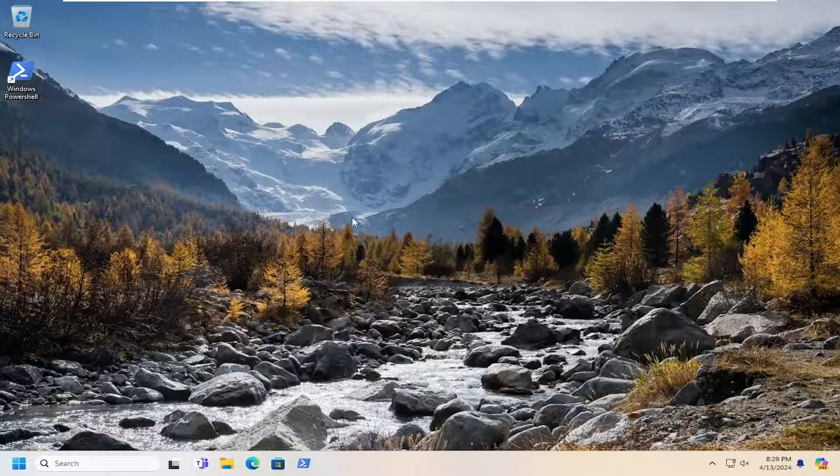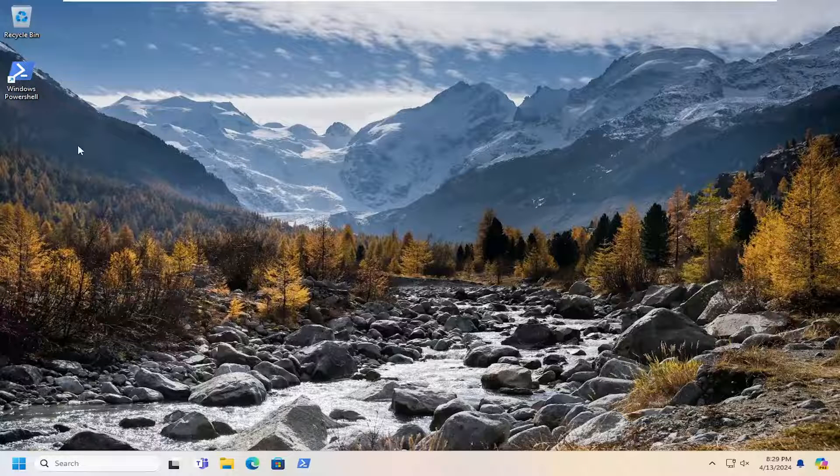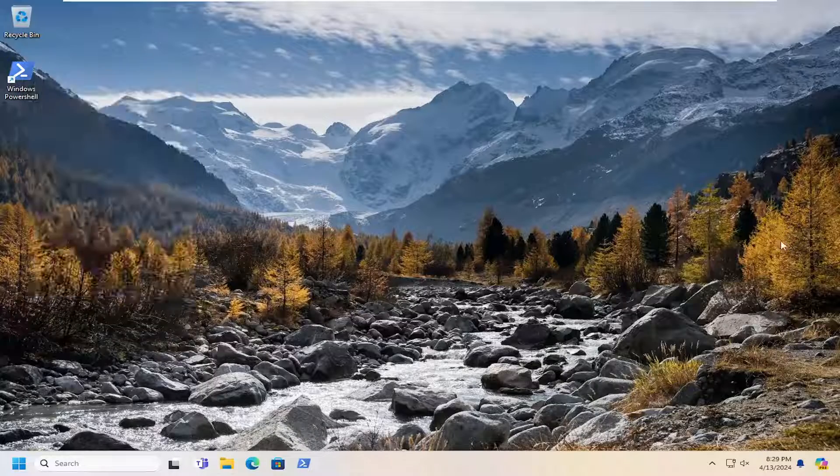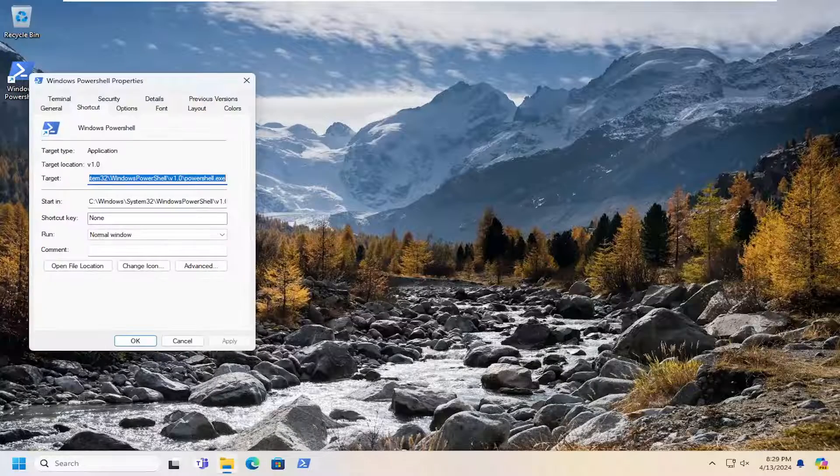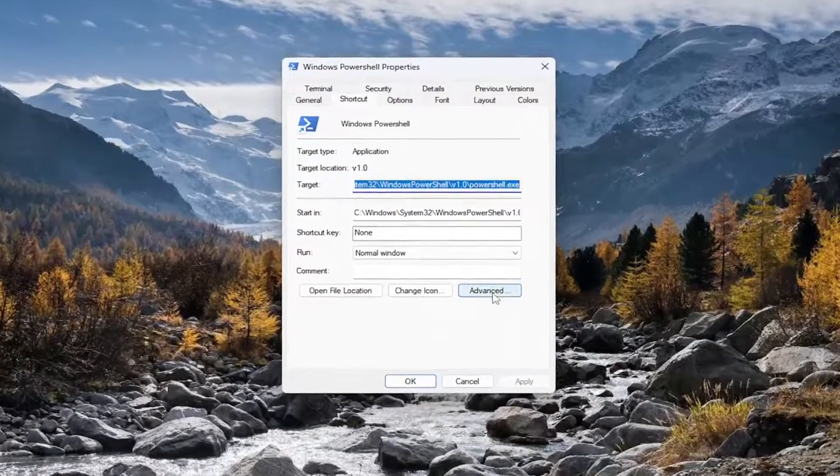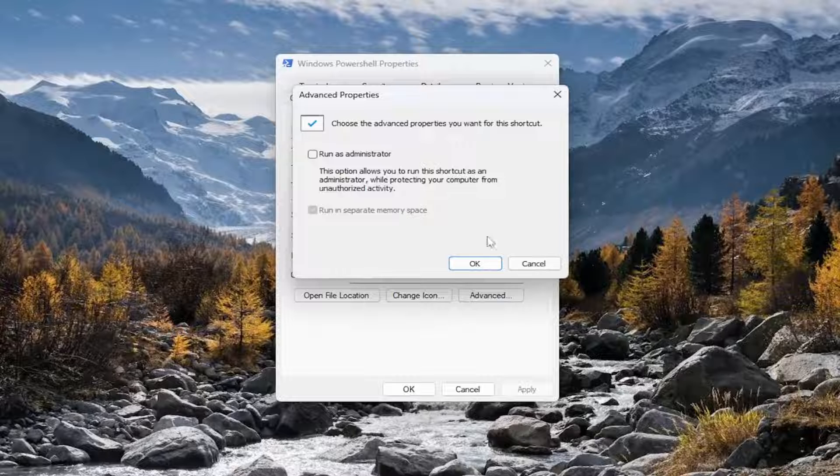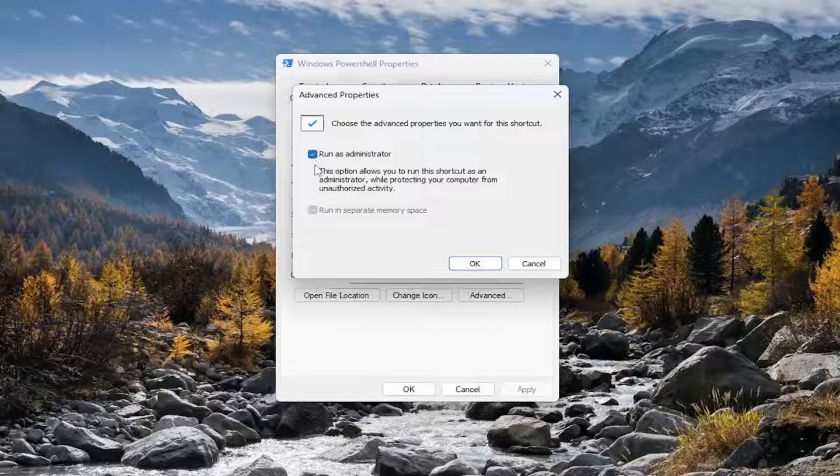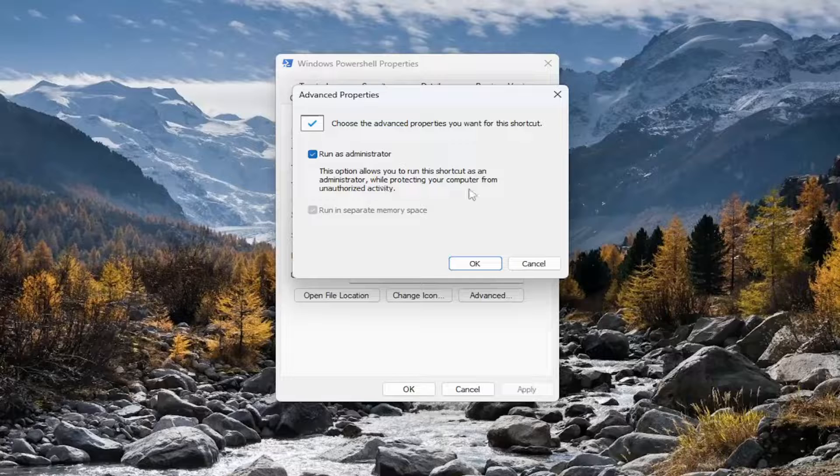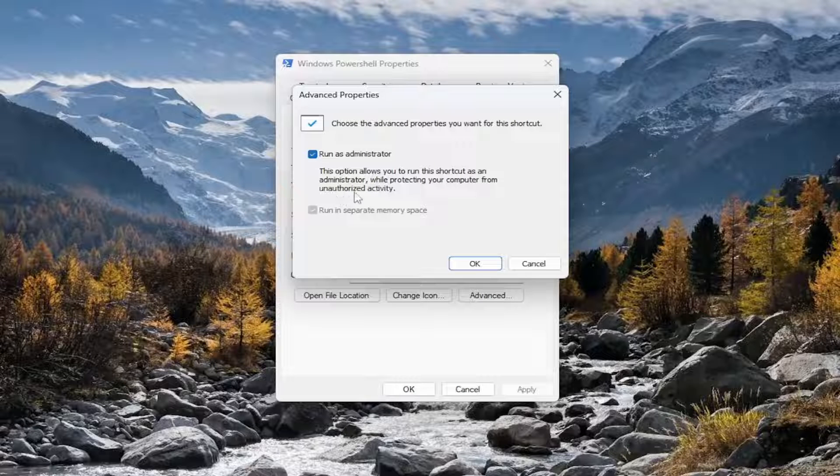If you want to always run it as an administrator or with administrator privileges, you can just right-click on the shortcut and select Properties. You can select the Advanced button, and then checkmark where it says Run as Administrator. This option allows you to run this shortcut as an administrator while protecting your computer from unauthorized activity.